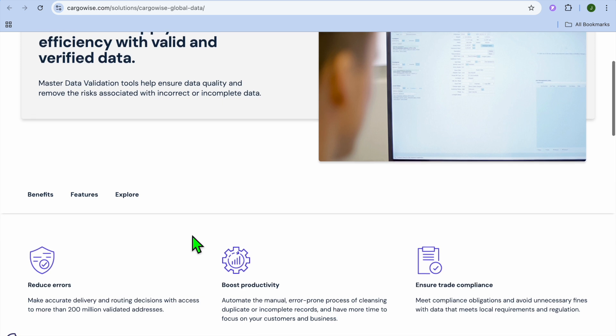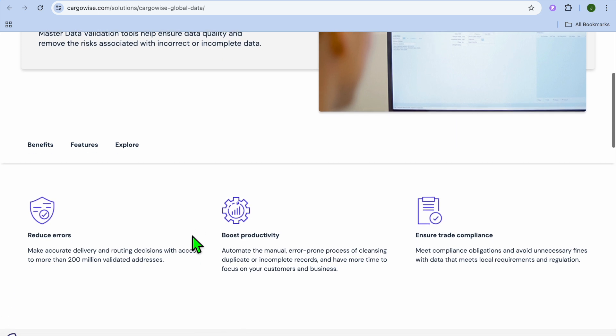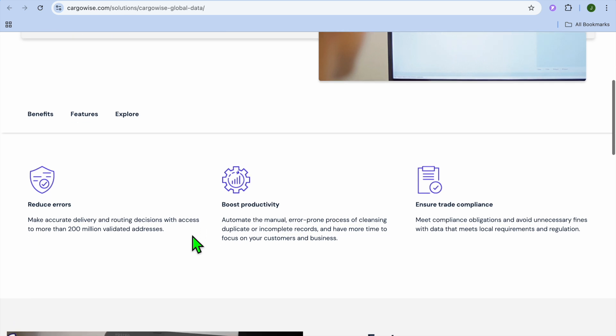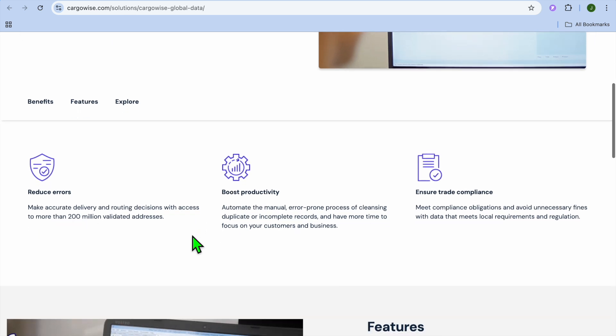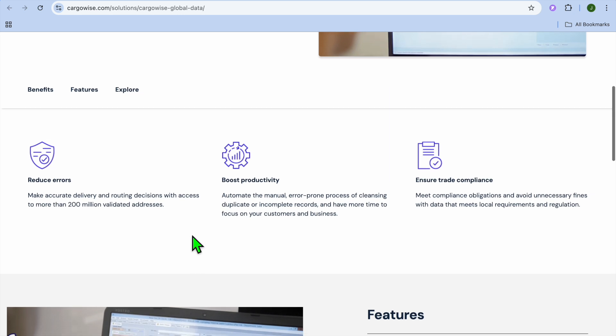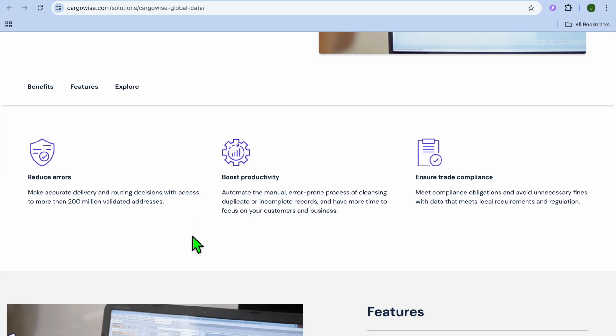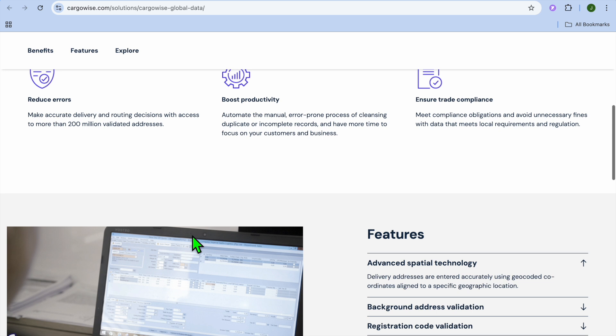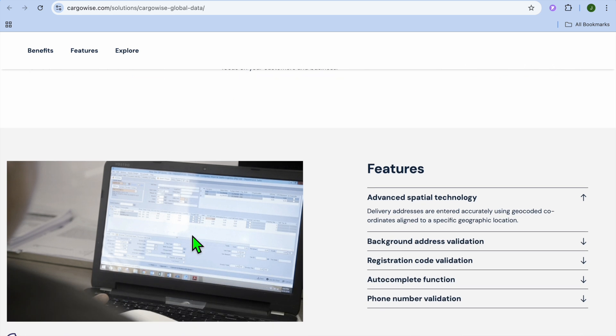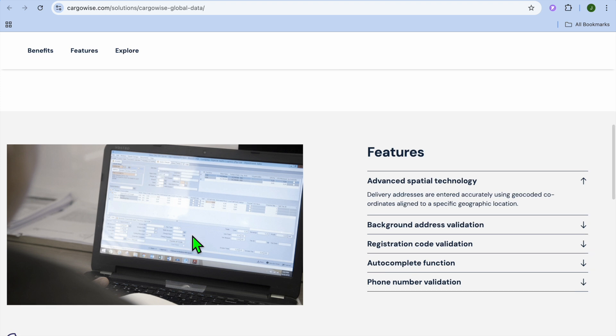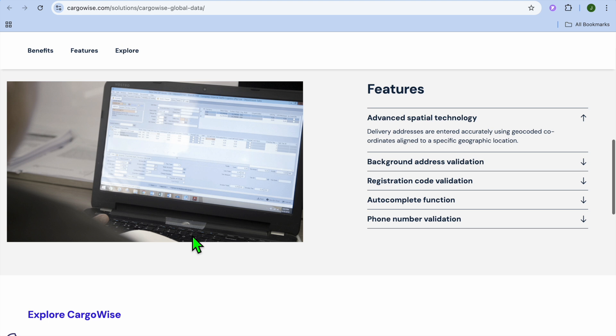It's ideal for freight forwarders and 3PL providers managing international shipments and automating logistic forwarding, customs brokers, so it streamlines custom declarations, compliance, and duty calculation. It would also be a good fit for persons in the warehousing and distribution centers, as it helps optimize inventory tracking and fulfillment.